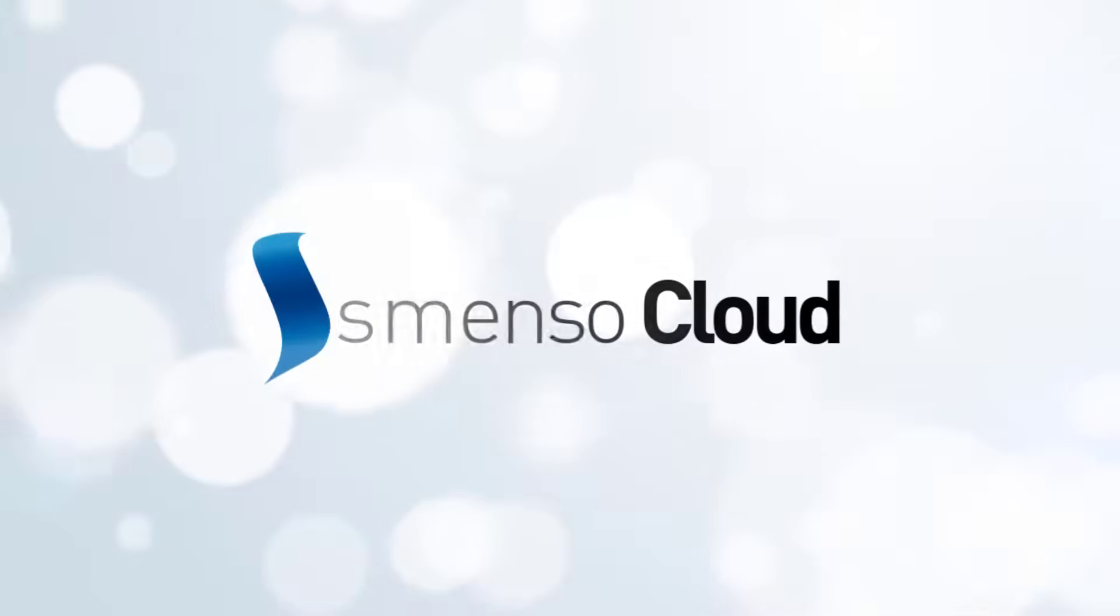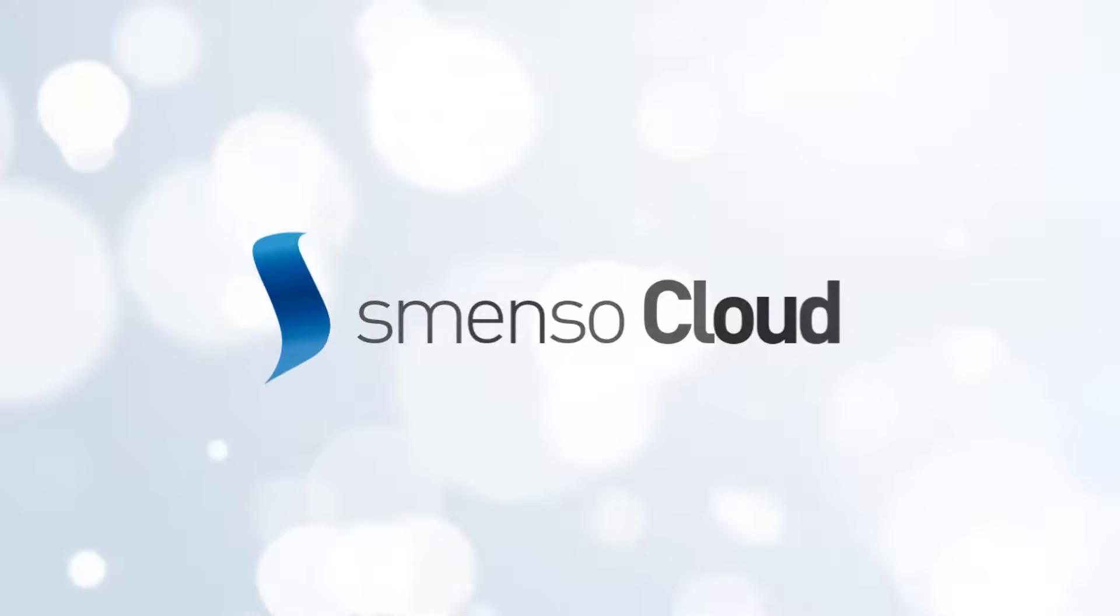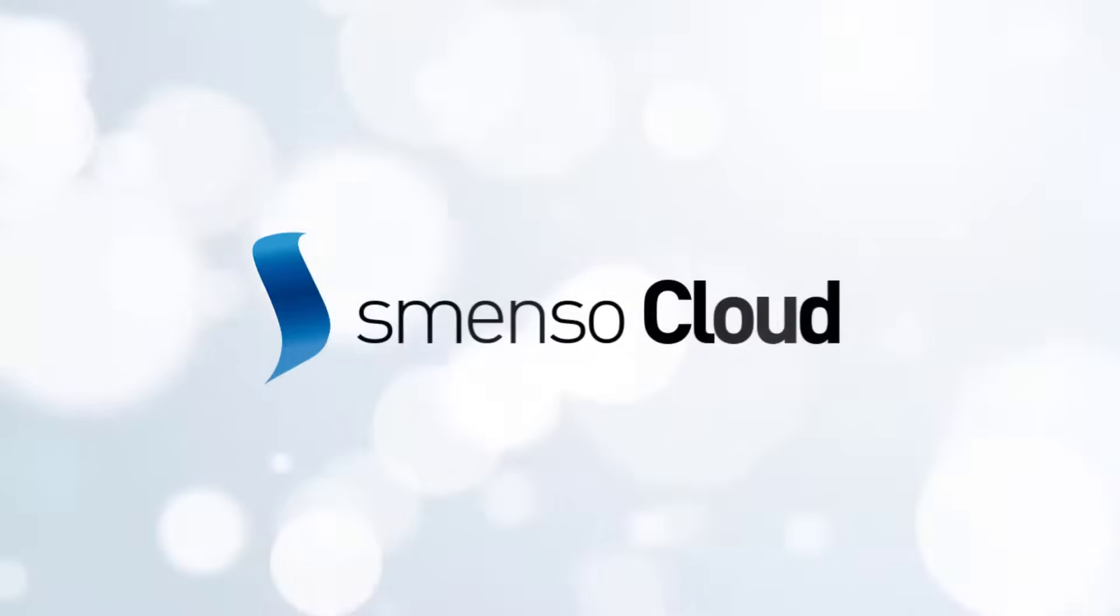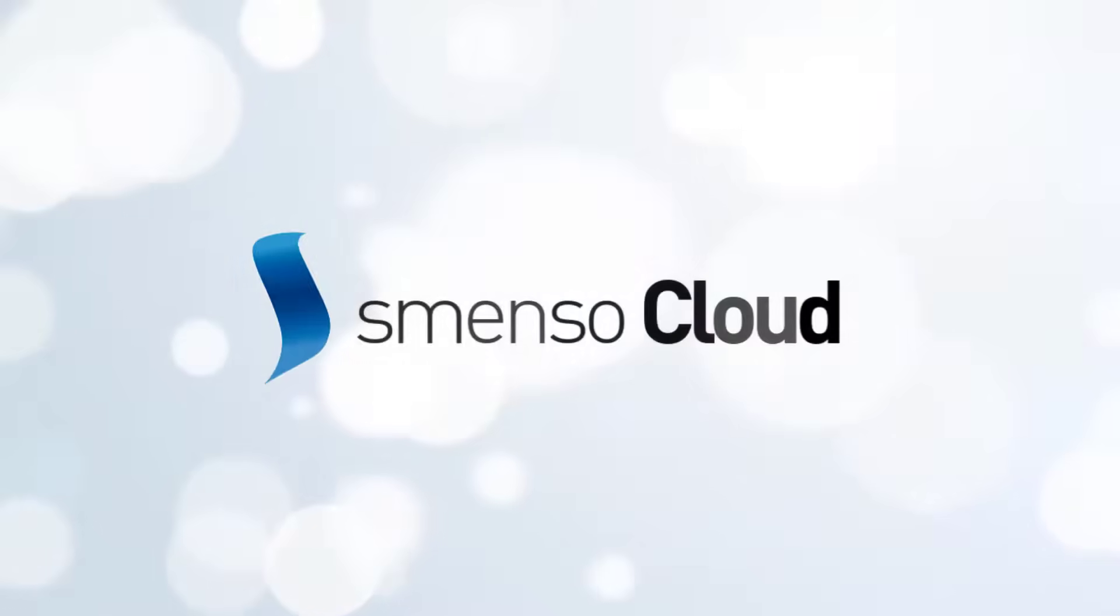There is a better way. Introducing Smenso Cloud. Smenso Cloud combines powerful project management functions with the ease of a modern cloud software, directly usable without introduction and without training. Let's have a look at it.